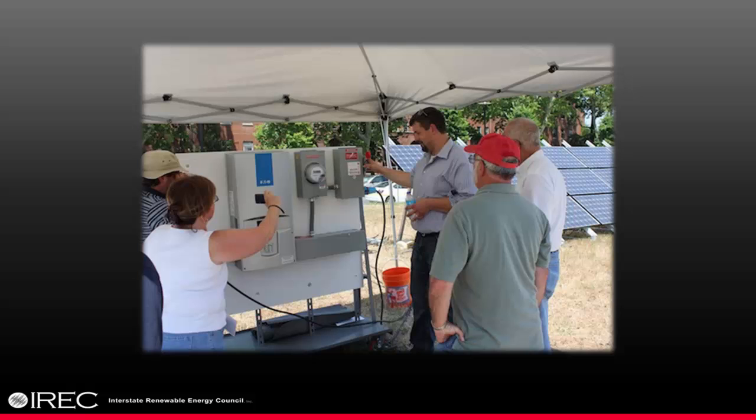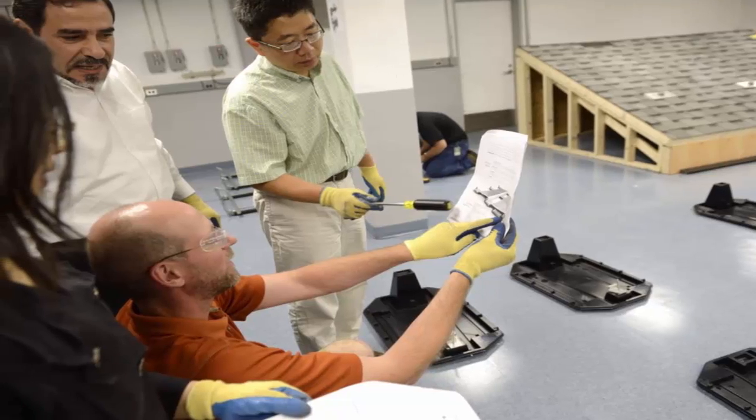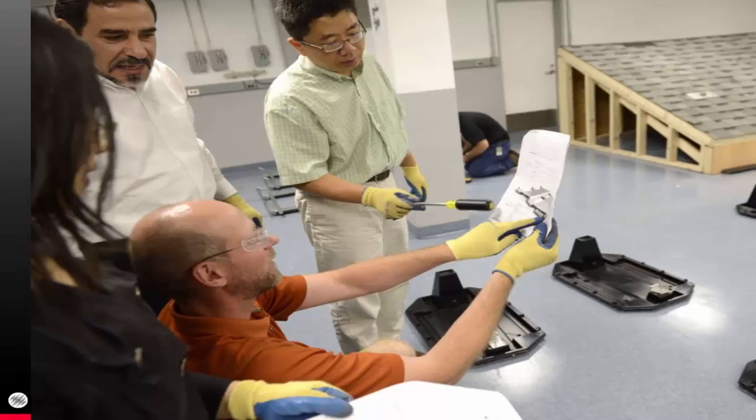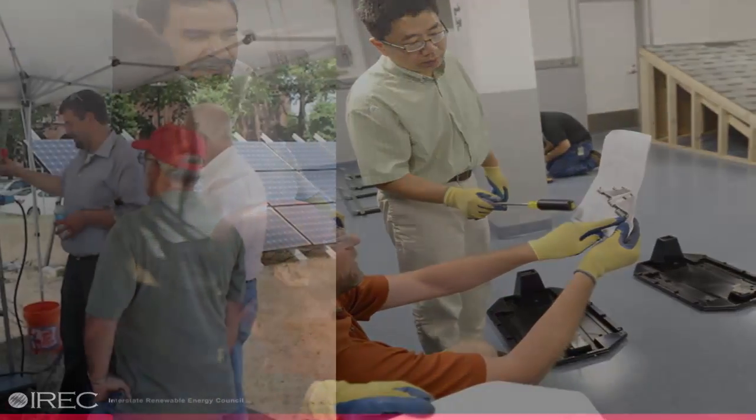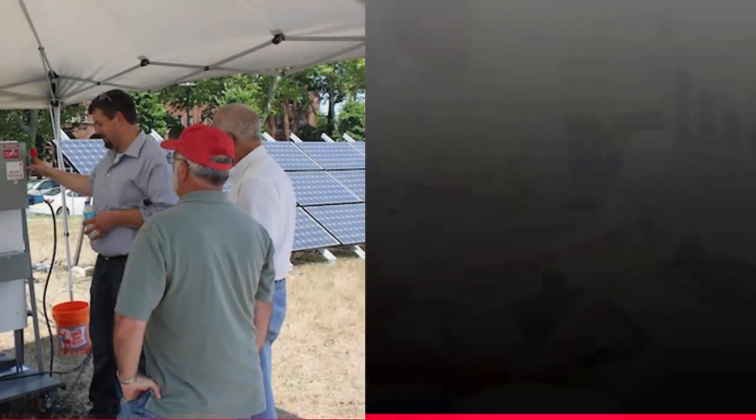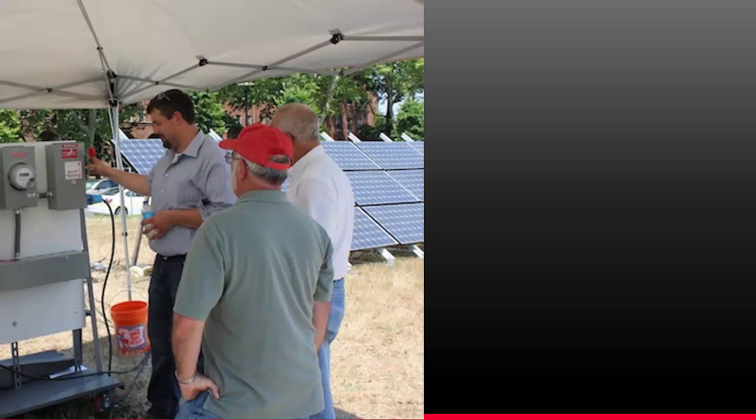We were selected as the administrators of the Department of Energy's Solar Instructor Training Network, so leading the development of this enhanced solar career map was a natural extension of our work. The solar career map emerged from a fairly simple vision: high quality work and high quality jobs are critical to building a robust, high quality solar industry.